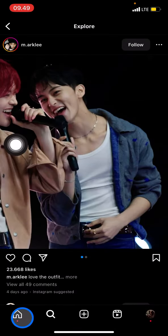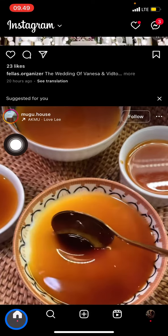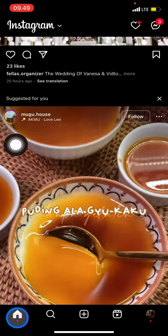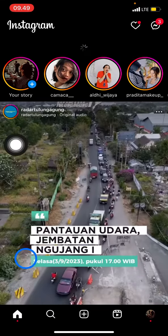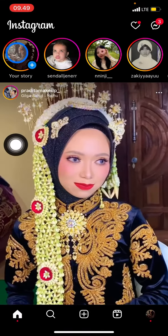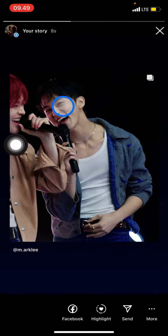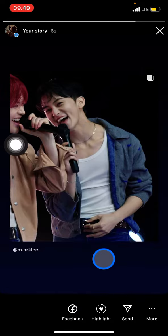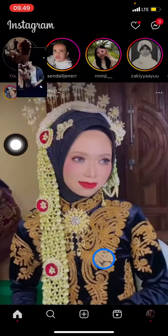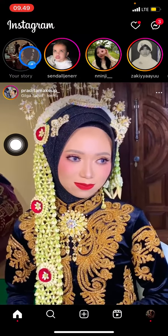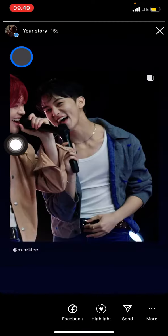To check whether the picture is already on your story or not, just click on your story and you can see the content is already there. That's how you repost a post on Instagram.